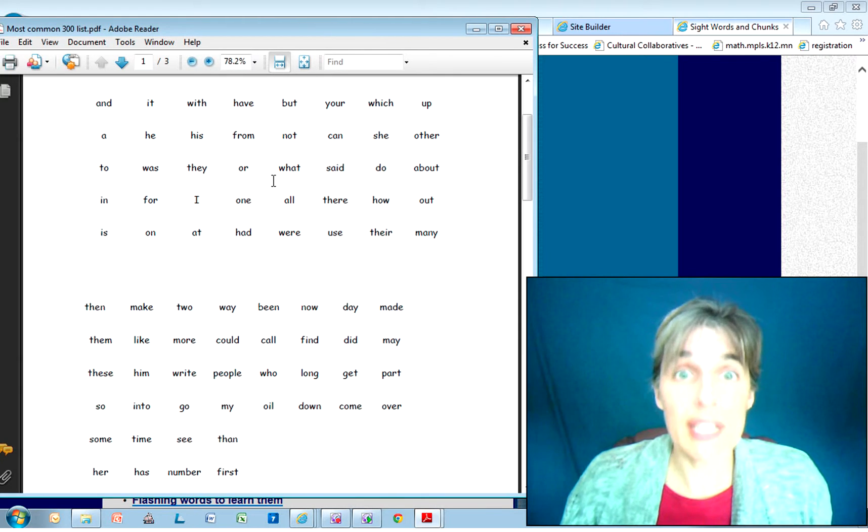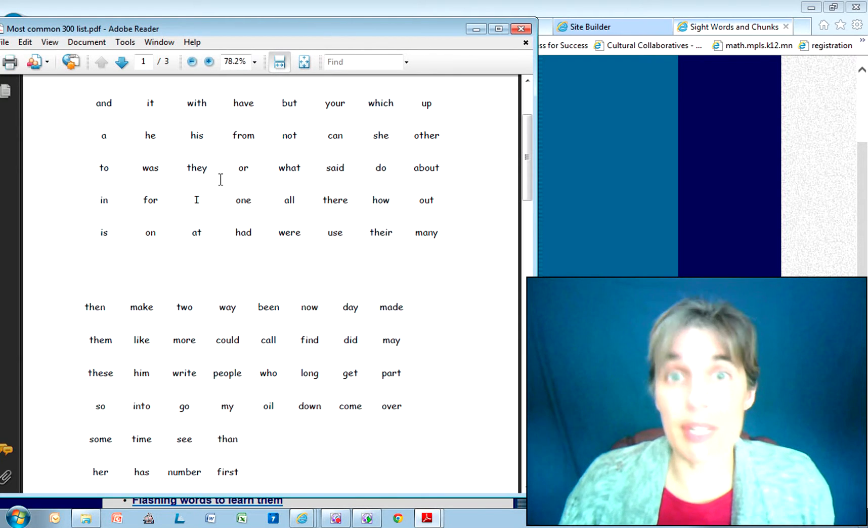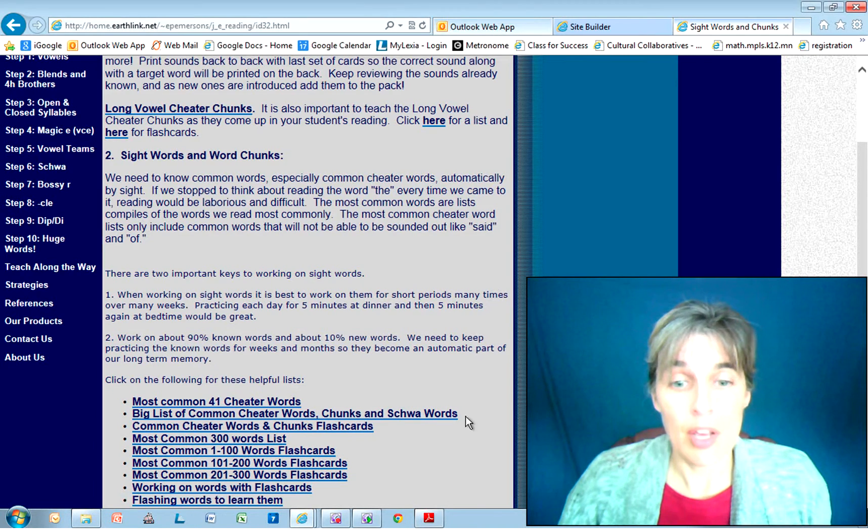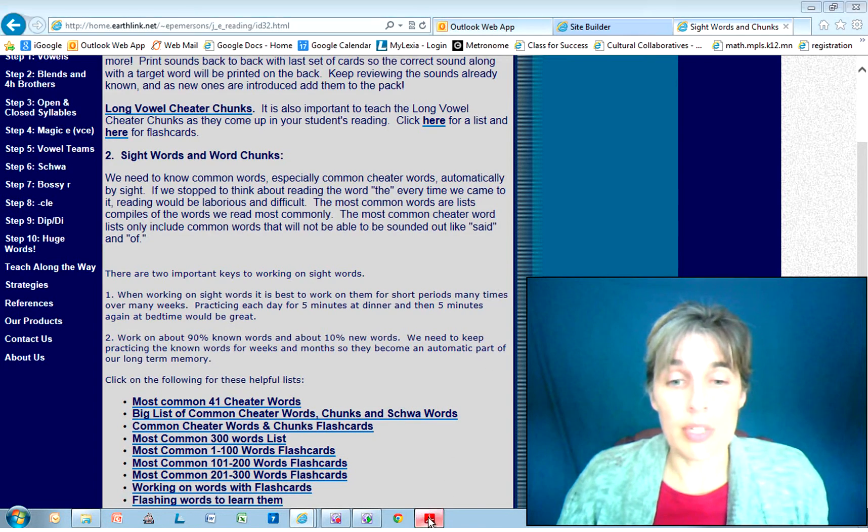Now if they're doing reading at home, they're going to be reading these words too, and that's also going to help bring these words to automaticity.